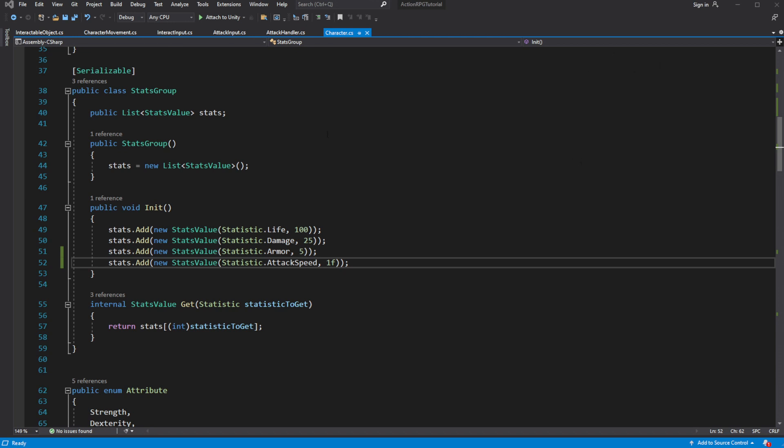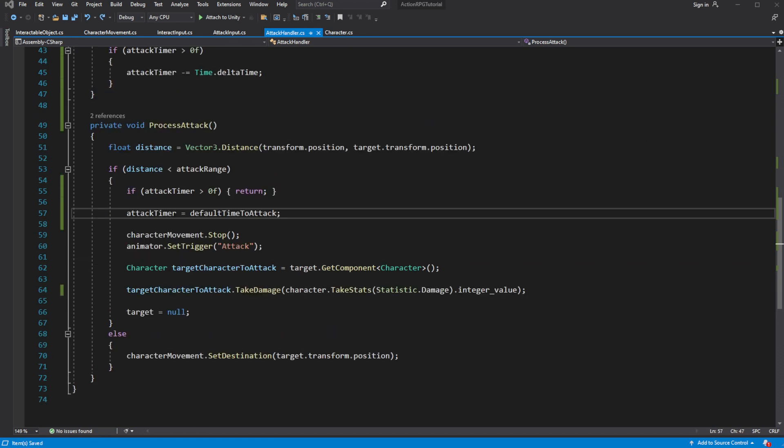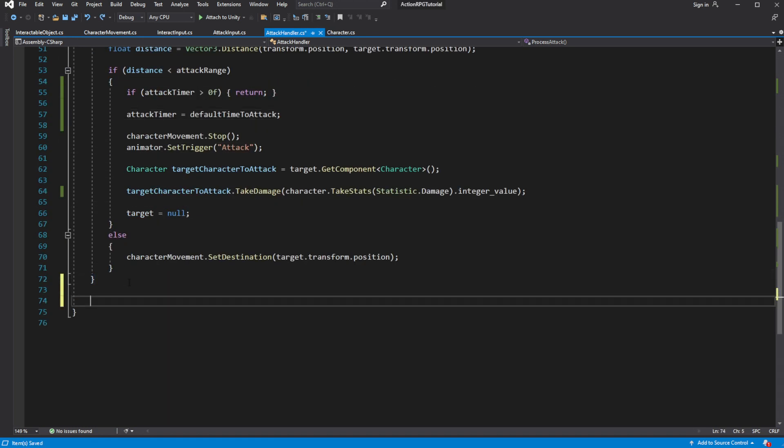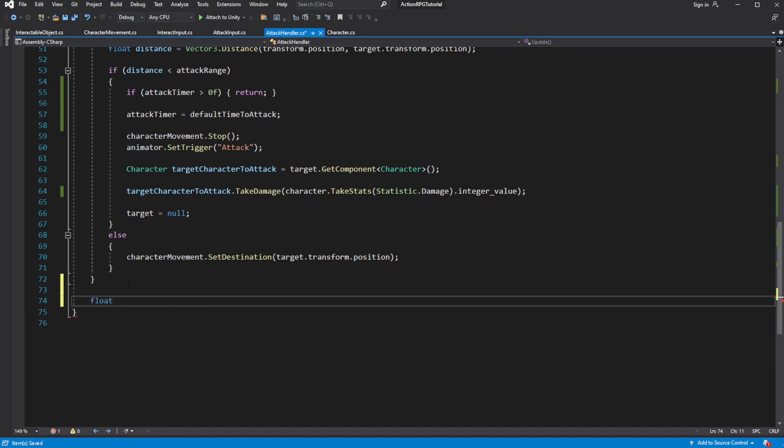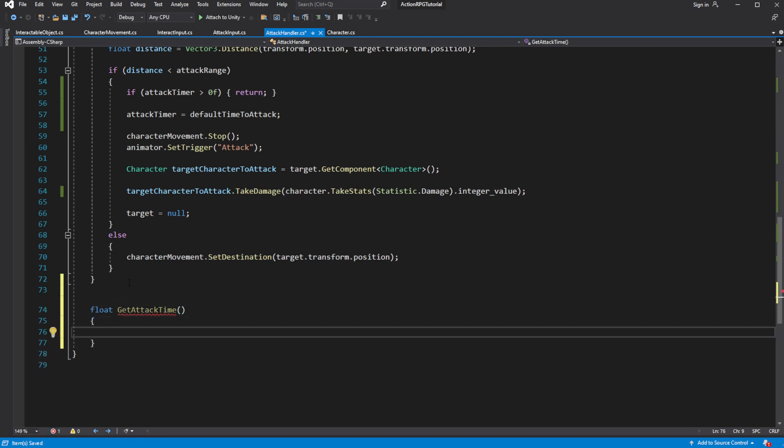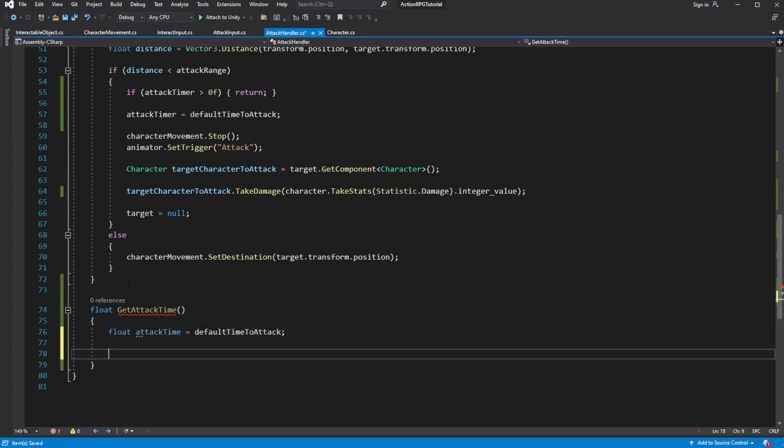Good. Now we want to apply effects of the attack speed to our attack timer in the attack handler. For this let's create method called getAttackTime, which will return time to attack. Where we will multiply the default value of attack time by attack speed of the character. And later on inside this method we will be applying all other modifications to the time to attack. Buffs, debuffs, stuff like this.